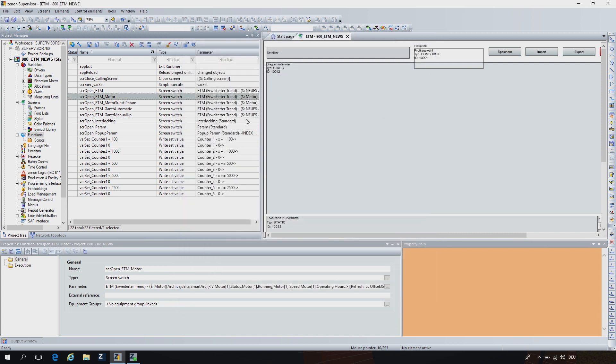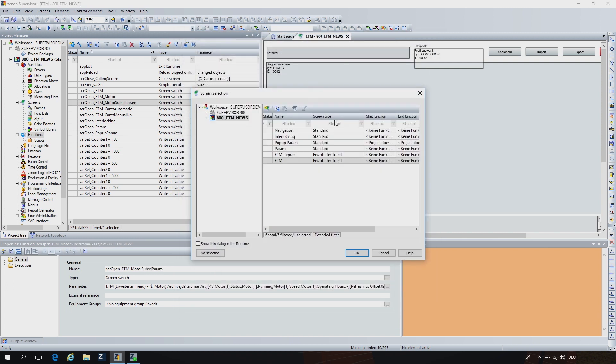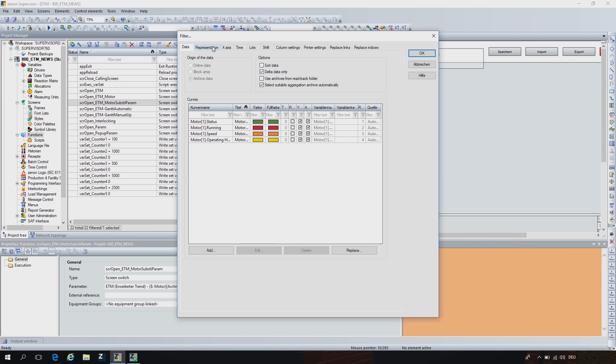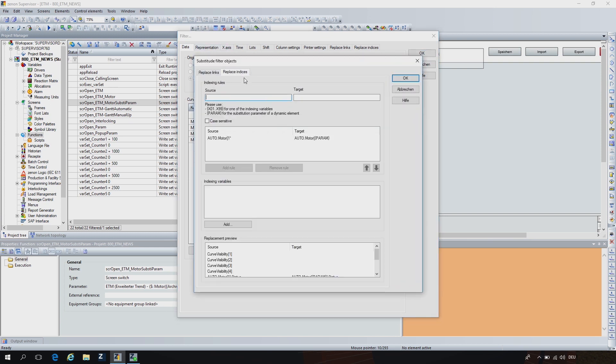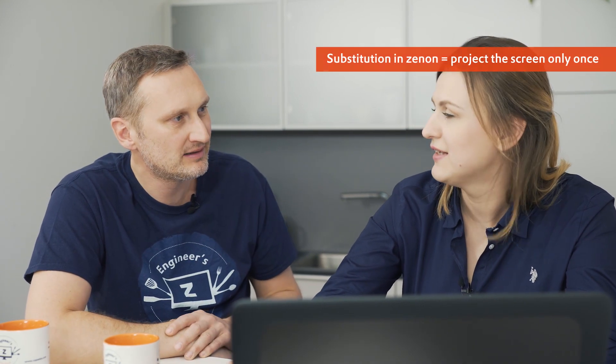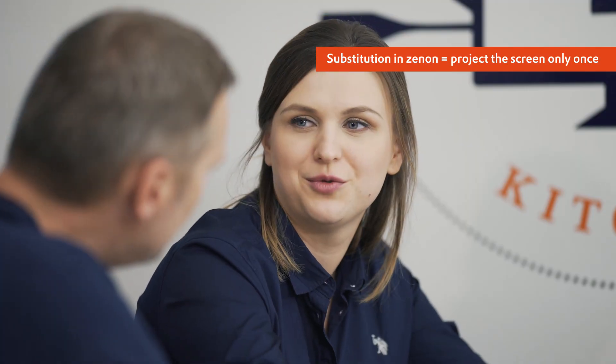For index substitution, we have to define a replacement rule, as we have it in here, which means all the variables with index 1 will be replaced by any other parameter. And at runtime, we will then see the replaced variable, so not the original one anymore. But then I can still remain with one function and just substitute the data behind, and the curves and everything is ready. You have to only once project the screen.